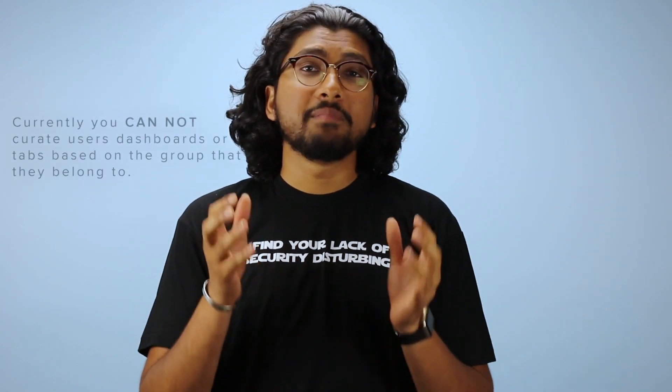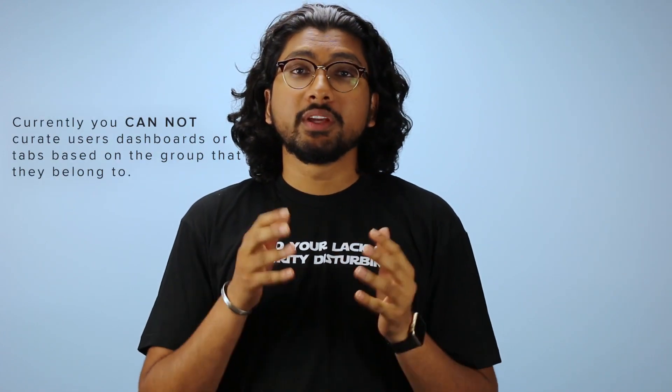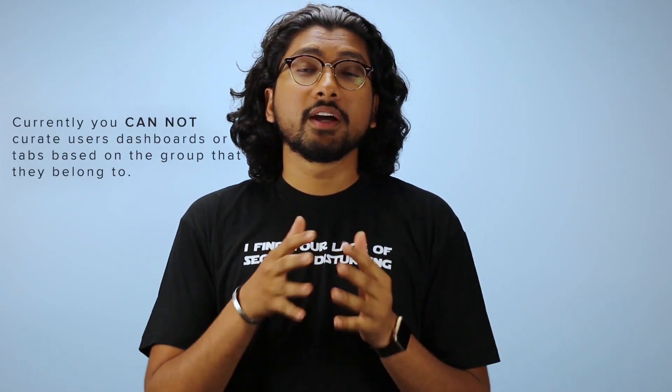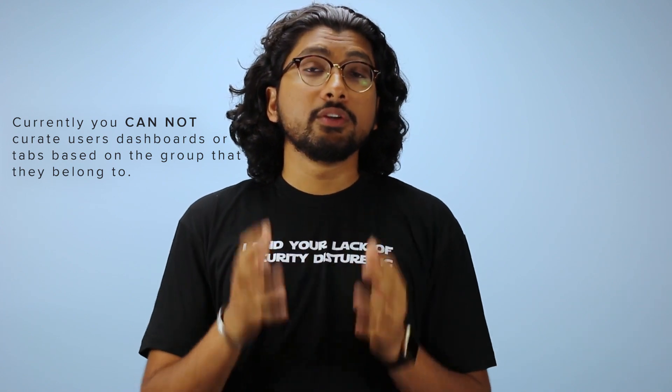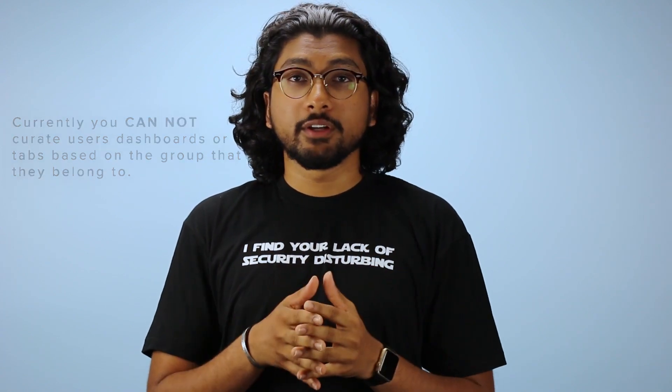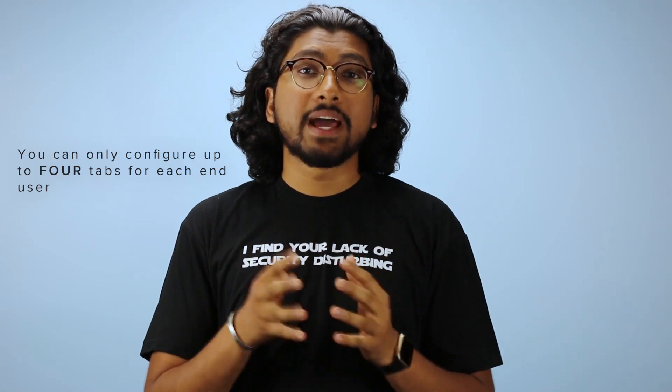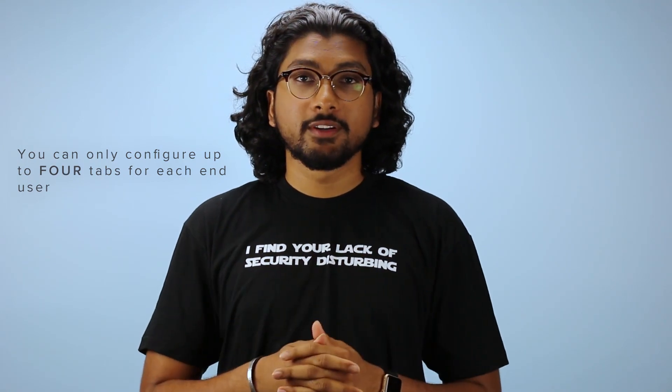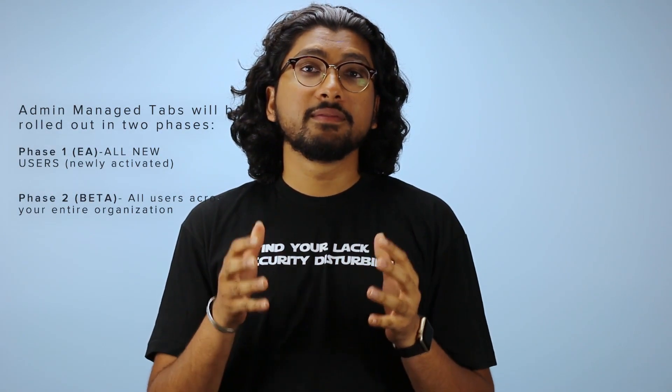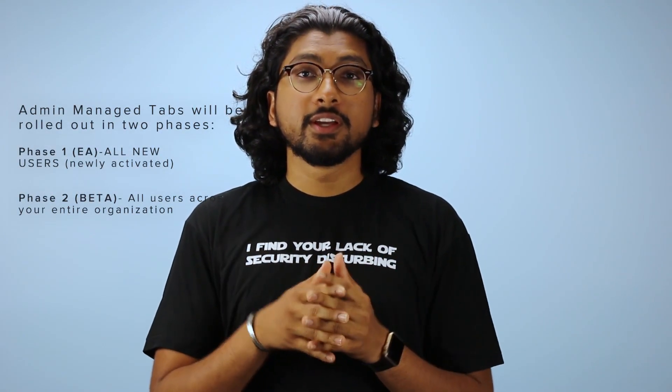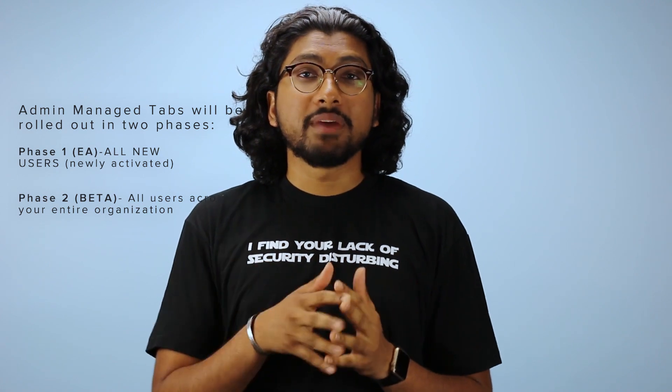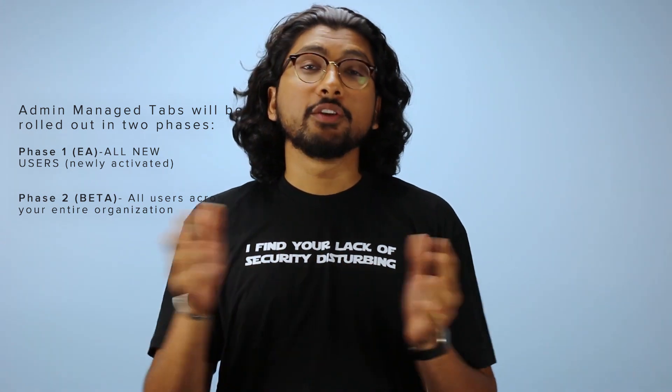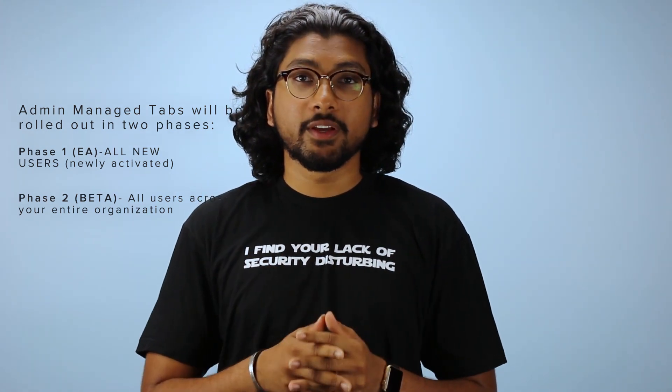Group based admin manage tabs are impossible. So you can't create a custom user dashboard based on what group a user belongs to. At the same time, you can only configure up to four tabs per user. Admin manage tabs for new users is currently in EA. And admin manage tabs for all users is currently in beta as of this video. Use admin manage tabs today and let us know what you think.